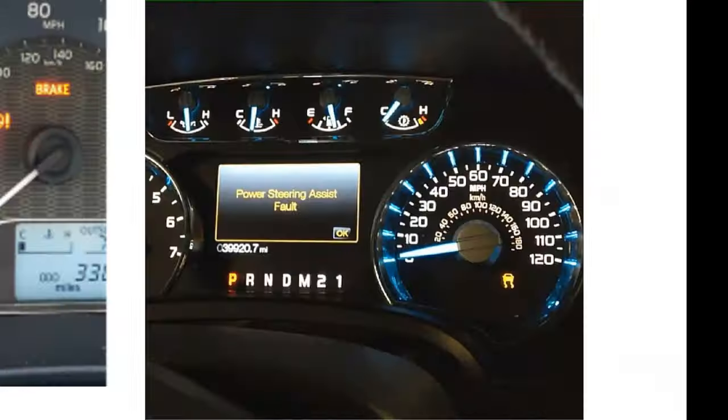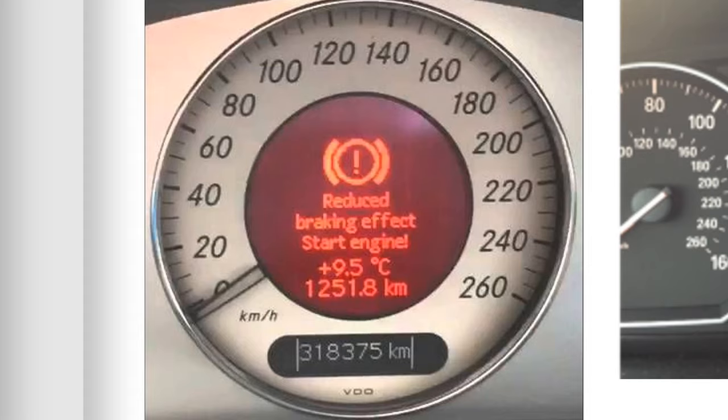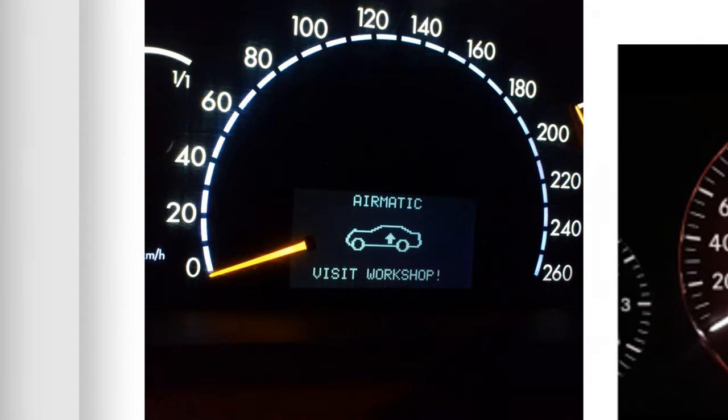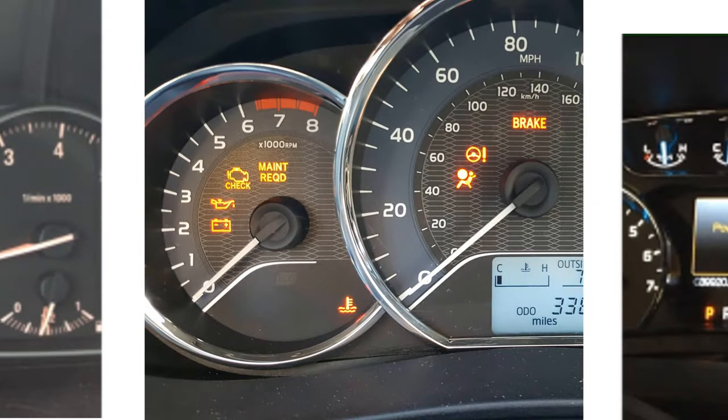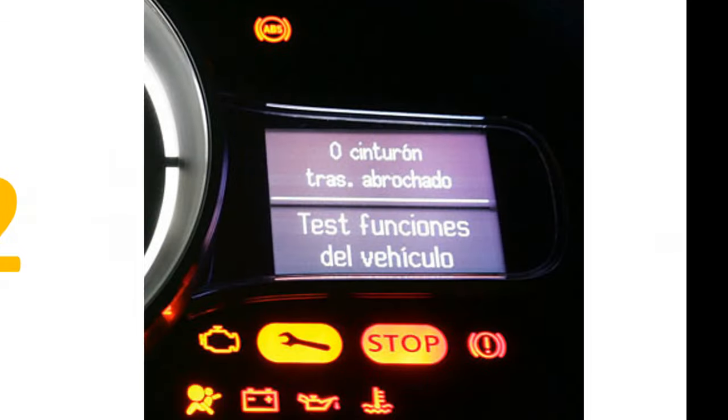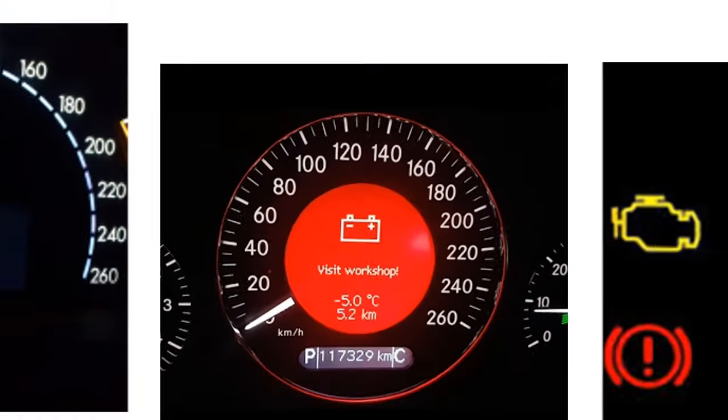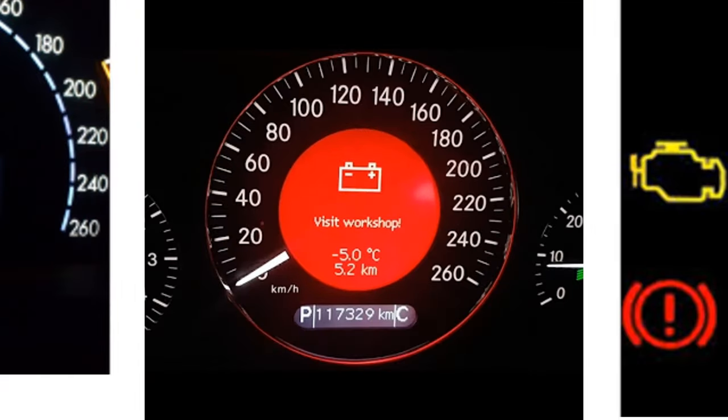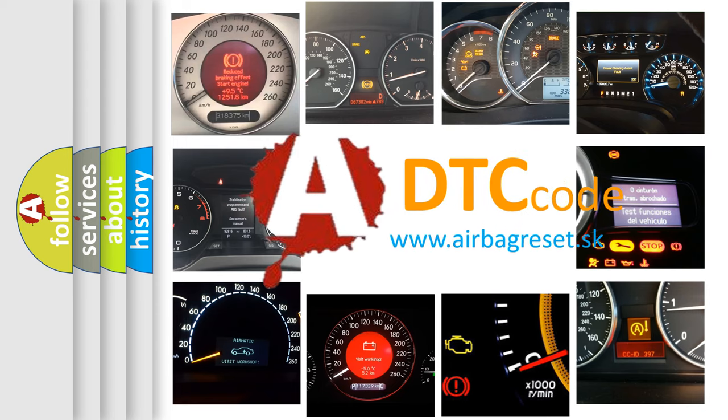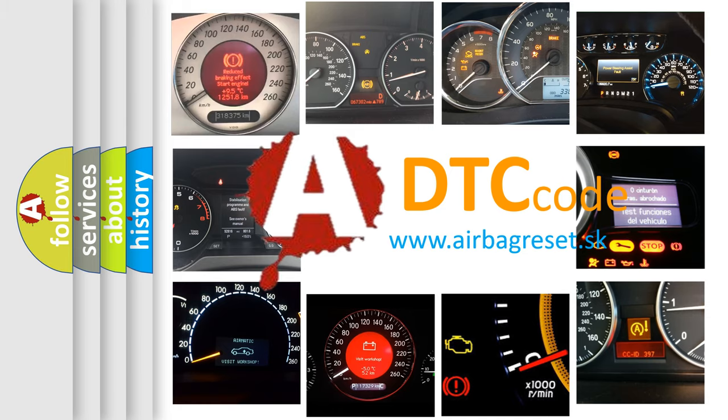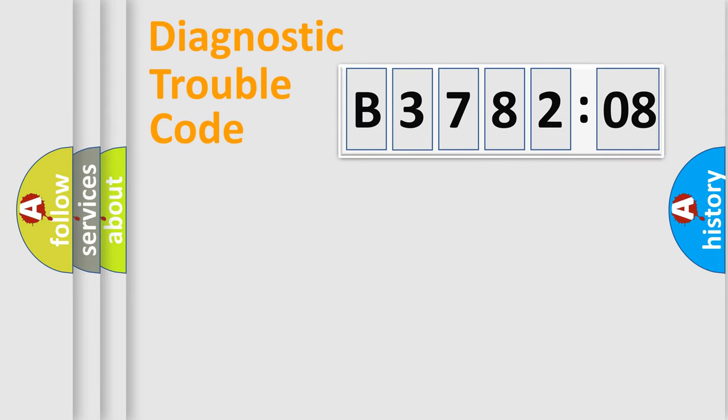Welcome to this video. Are you interested in why your vehicle diagnosis displays B37A208? How is the error code interpreted by the vehicle? What does B37A208 mean, or how to correct this fault? Today we will find answers to these questions together. Let's do this.